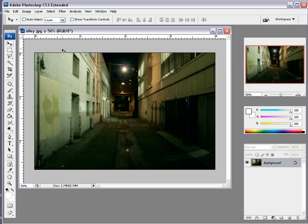Hey, what's up? Andrew Kramer for VideoCopilot.net and this is sort of a supplemental tutorial.